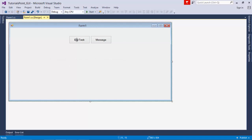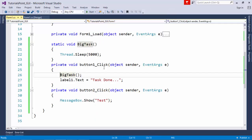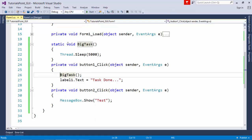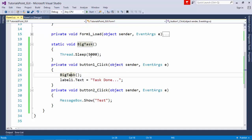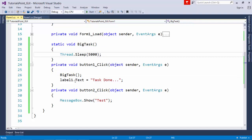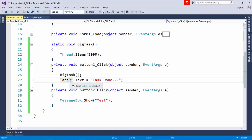When I click that Big Task button, I am calling this Big Task method which gives me a pause of 5 seconds, and as soon as that is done, I will set a Task Done message on the label. And on button 2, I am showing a message box like messagebox.show test.